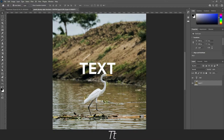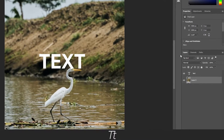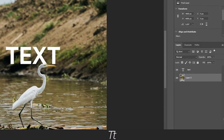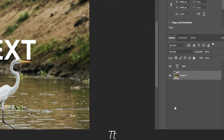Sometimes it can be really helpful to lock some layers, and it is actually really simple to do. The only thing you have to do is to go into your layers panel right here and select the layer you want to lock. Let's say we want to lock this background layer.